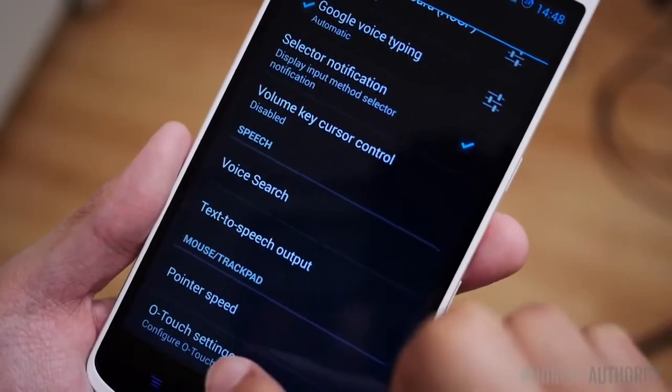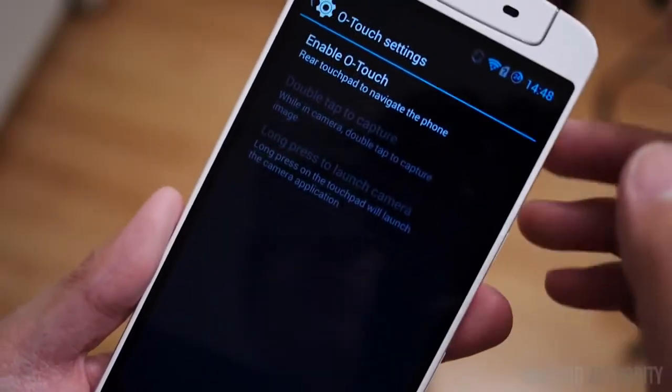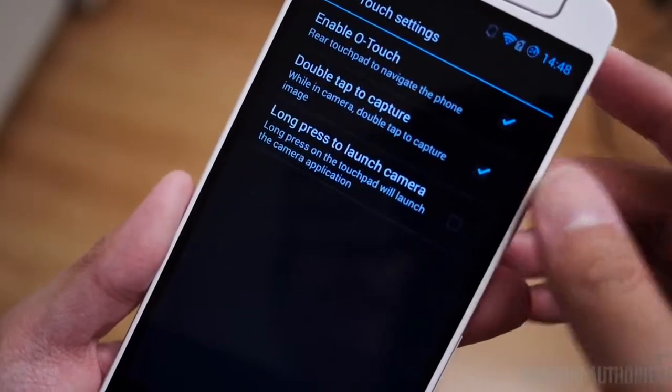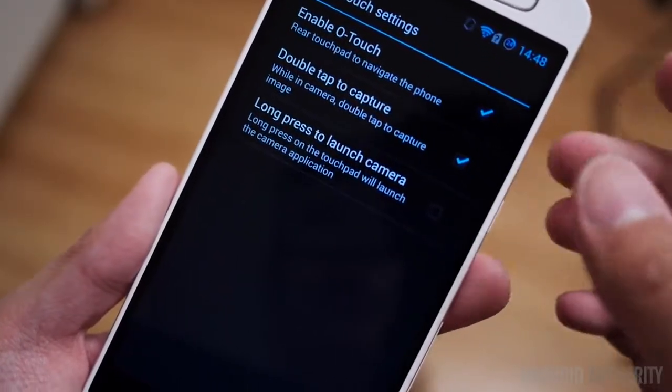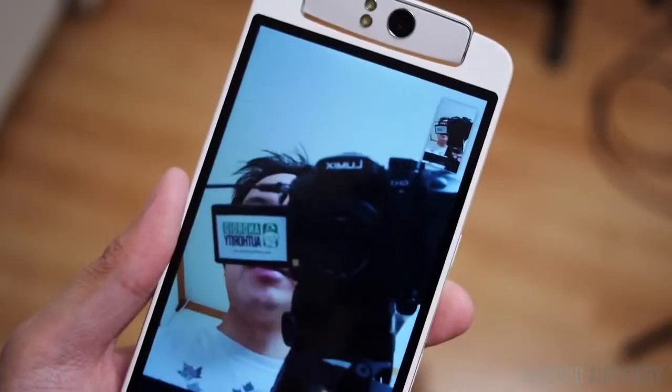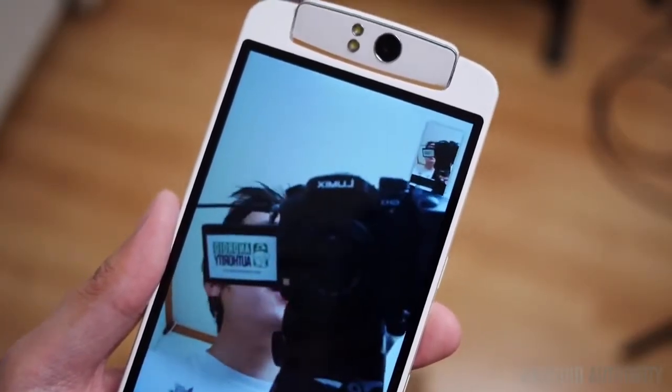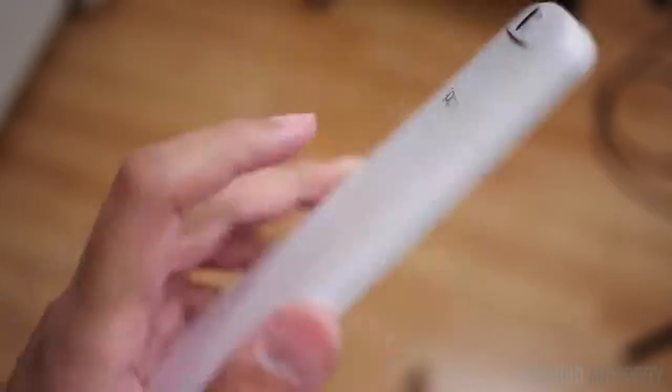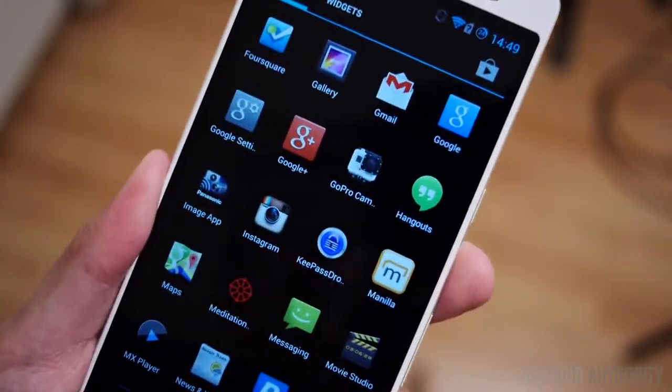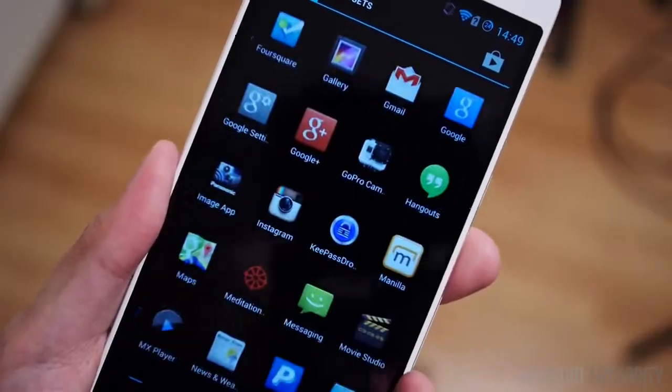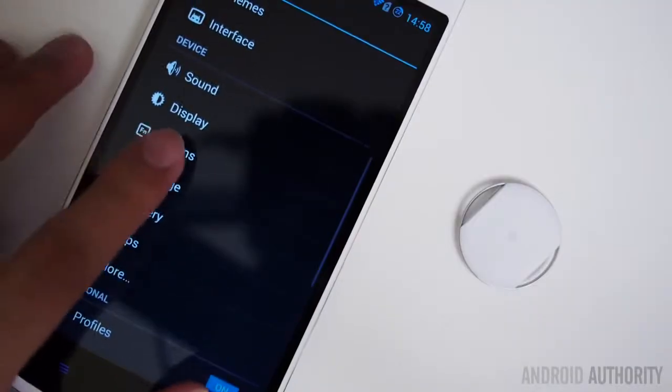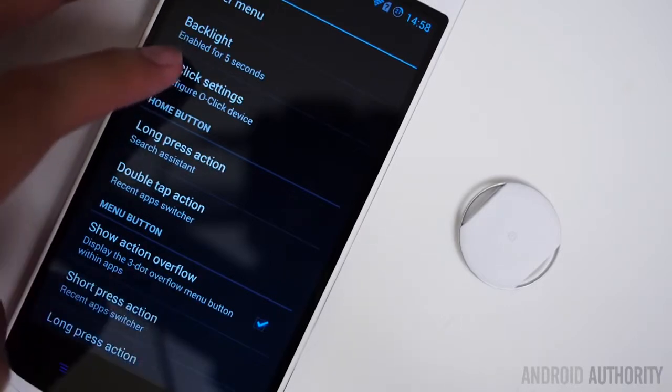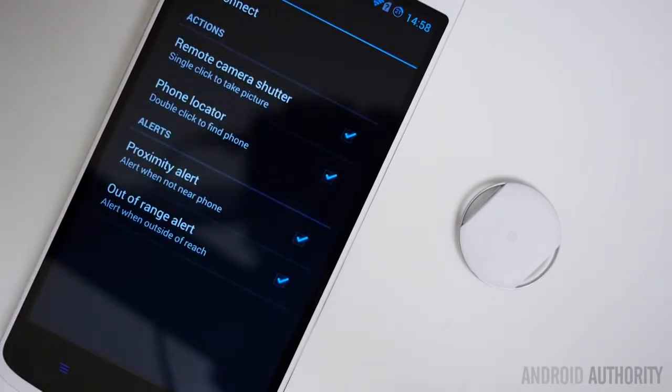After that, CyanogenMod really is the operating system, or the ROM, the third-party ROM to put on here, because they do take advantage of all that the N1 has to offer. If you haven't seen my original video showing you the features of CyanogenMod that take advantage of the N1, you should really check it out. Features like the O-Touch on the back right here, the rotating camera, and the O-Click, the little accessory that comes with it, are all taken advantage of in CyanogenMod, which means they have a really great and very powerful relationship made for phones of this caliber.